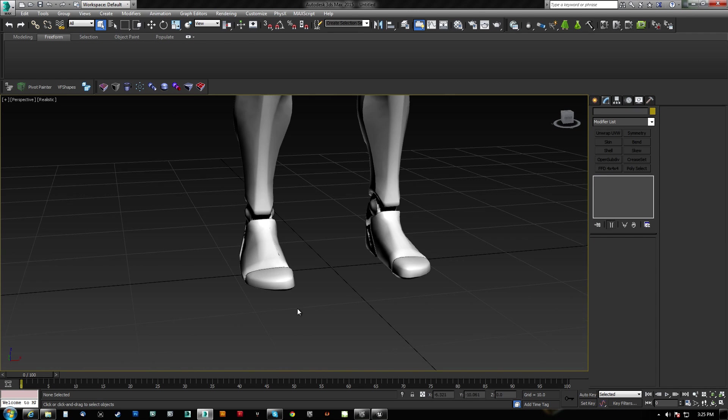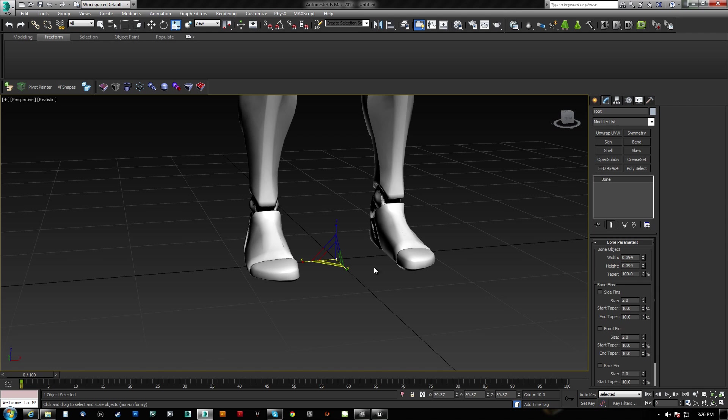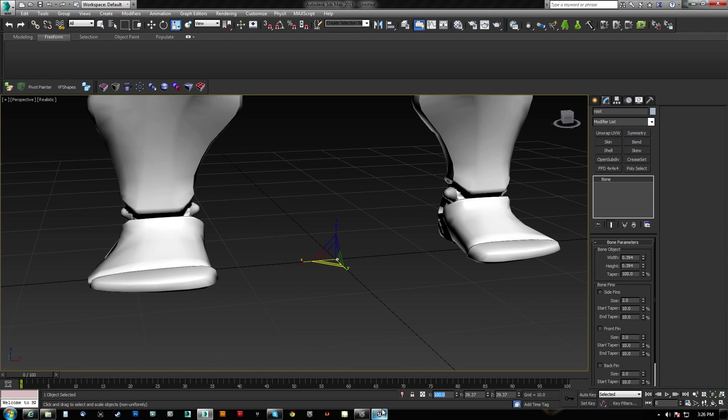Now the other problem is that the root, let's go Page Up again once we get the root. If I hit R here, the root is scaled down, and that's not good. So we need to scale that back up.